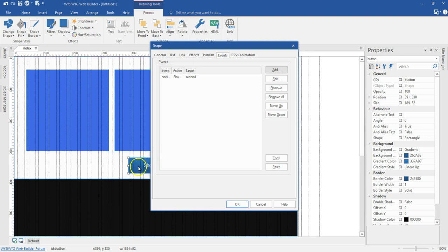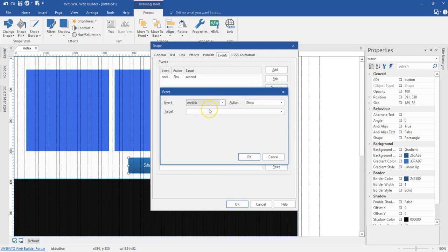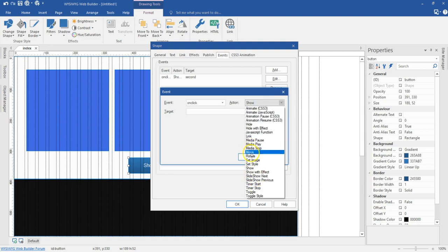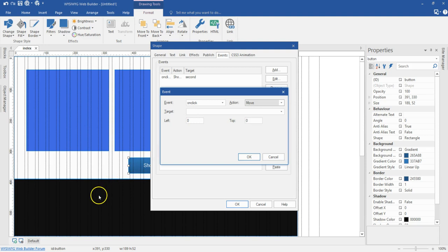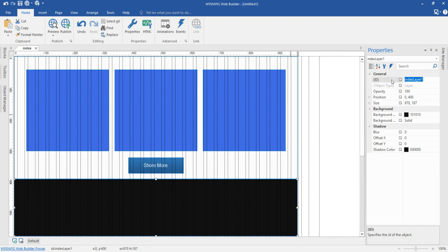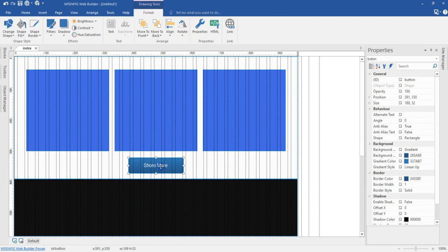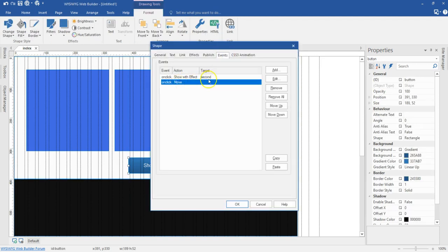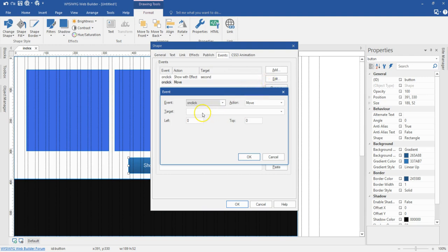The second event is when I click on this button, it is supposed to move this particular layer to the bottom — to a certain pixel amount. The event is going to be on click, and the action is going to be move instead of show with effect. Now what do I want to move? I want to move this layer. Let me just hit OK and give this layer a name — let's say 'footer' — so that I can set my event correctly. I'll come back to event, go to edit. The target is going to be the footer.